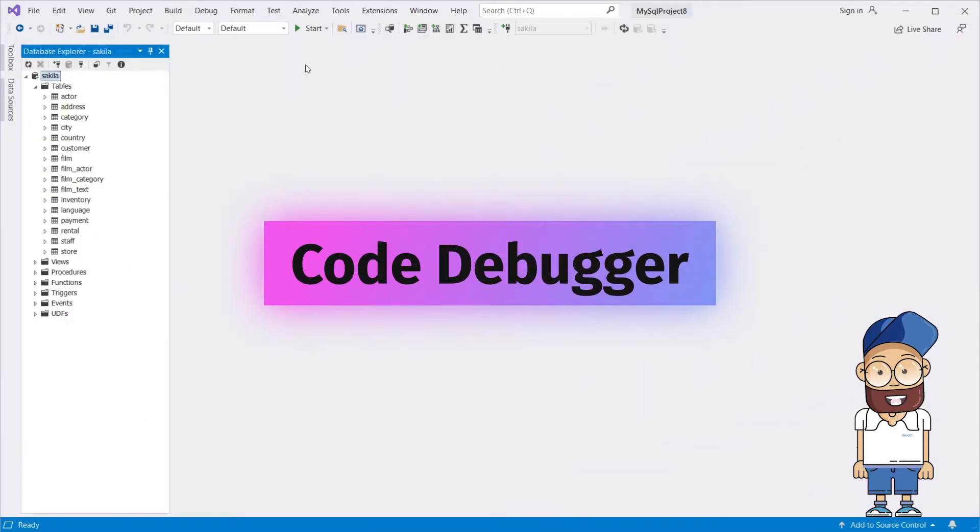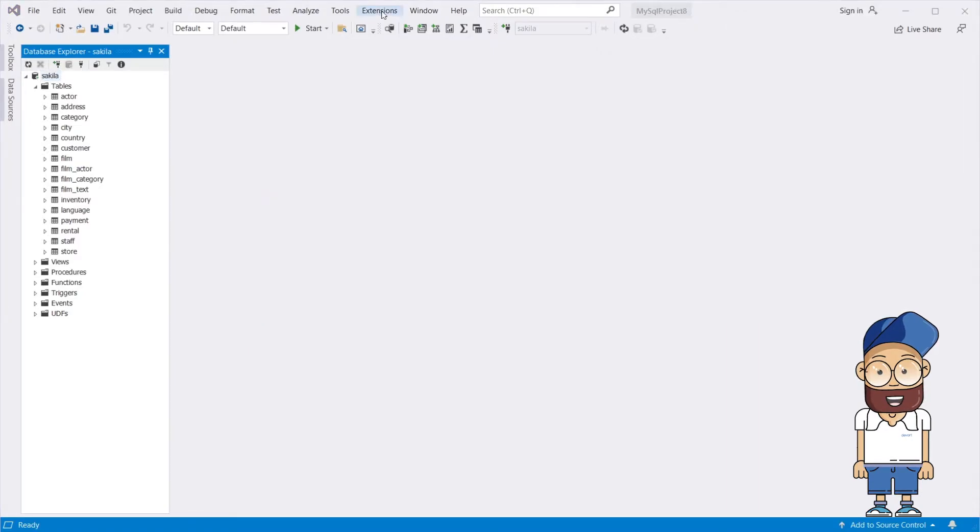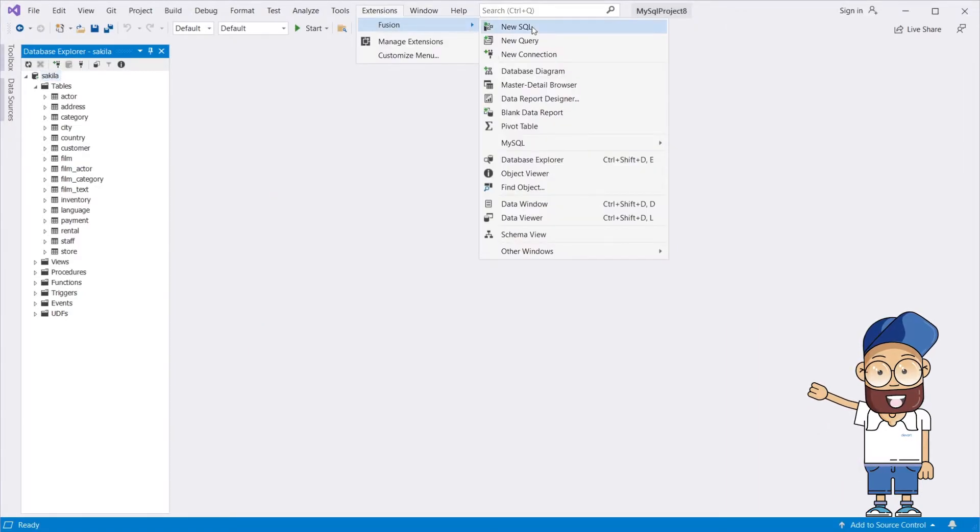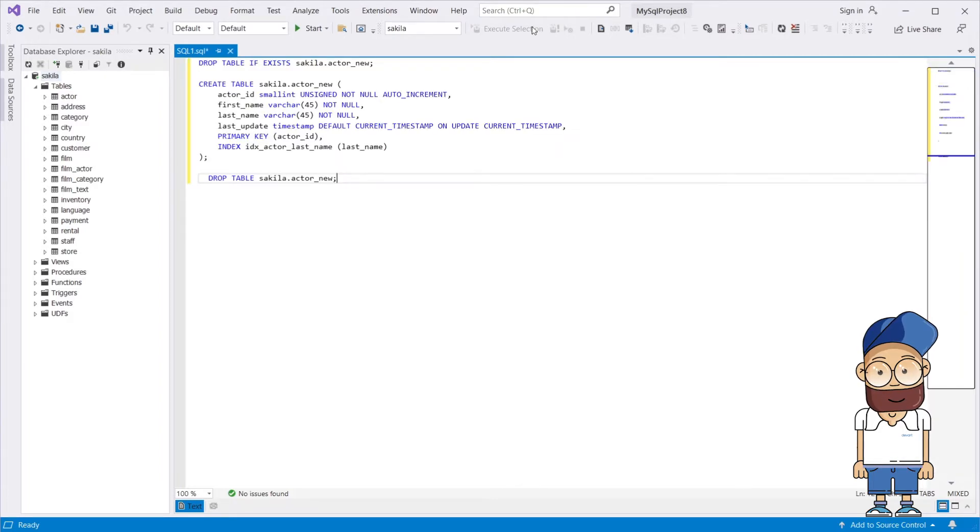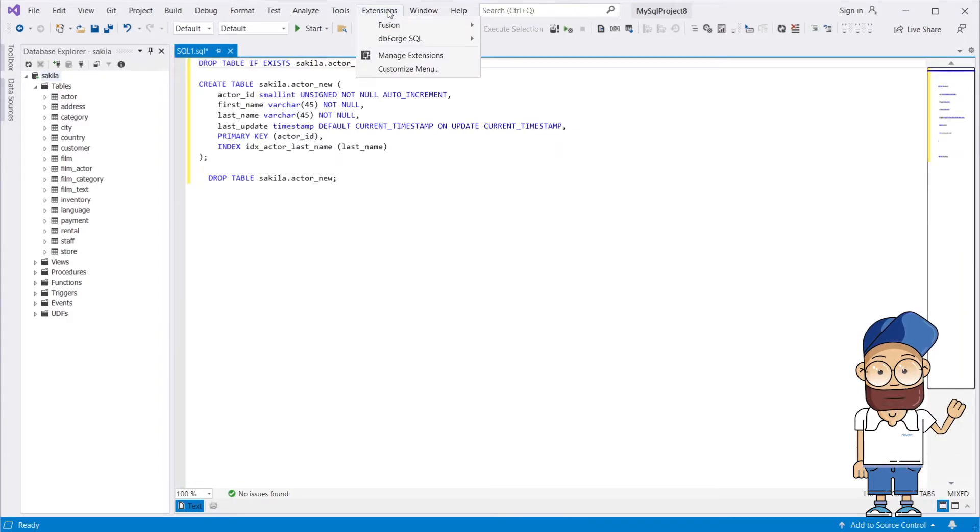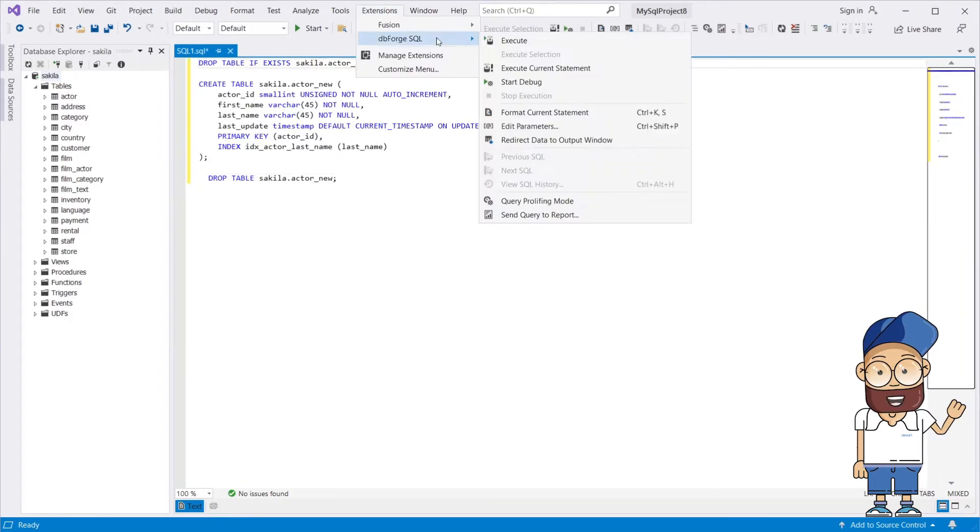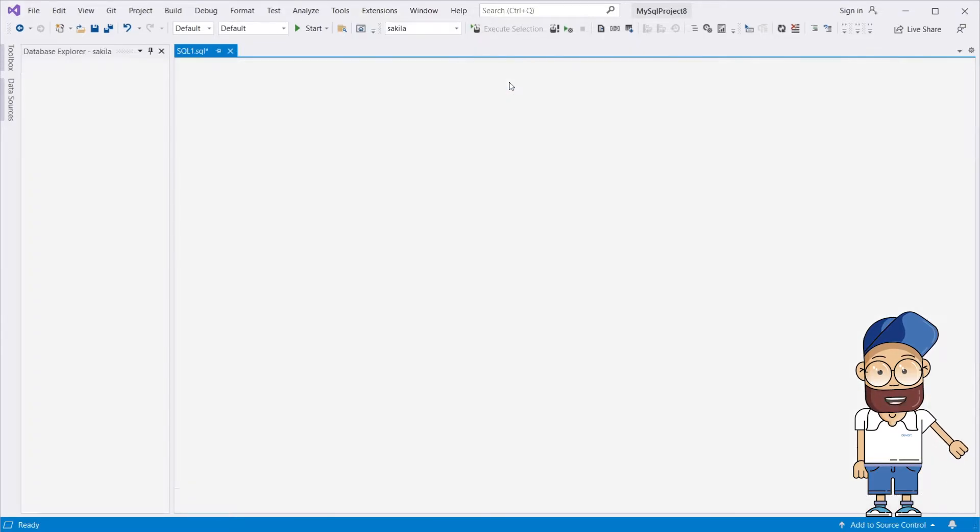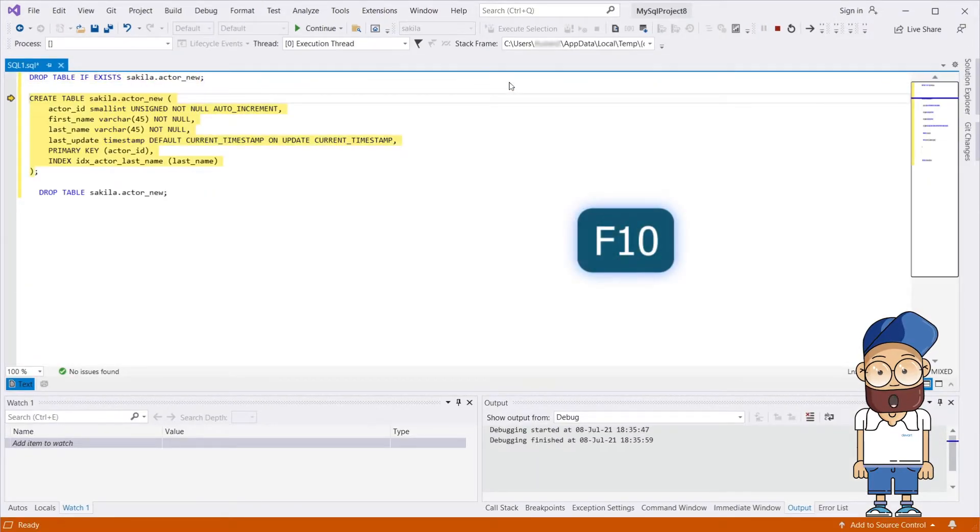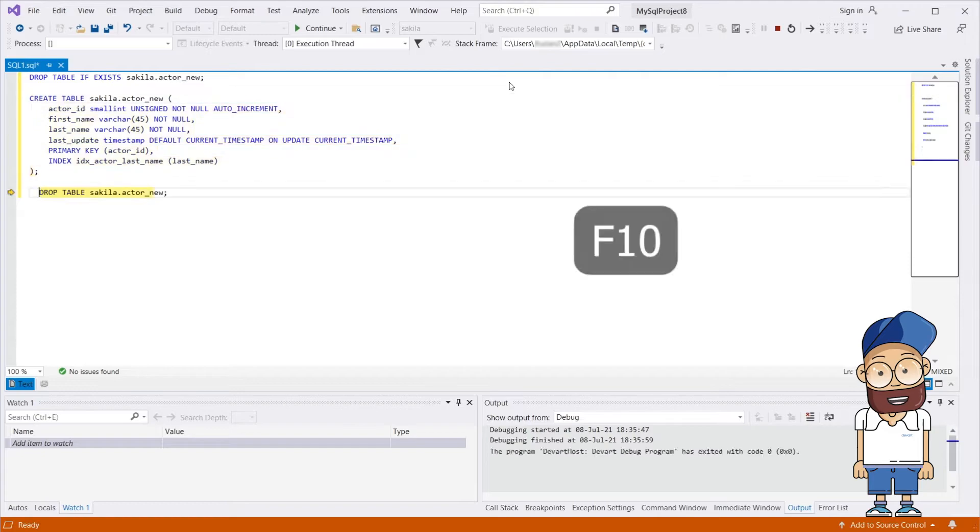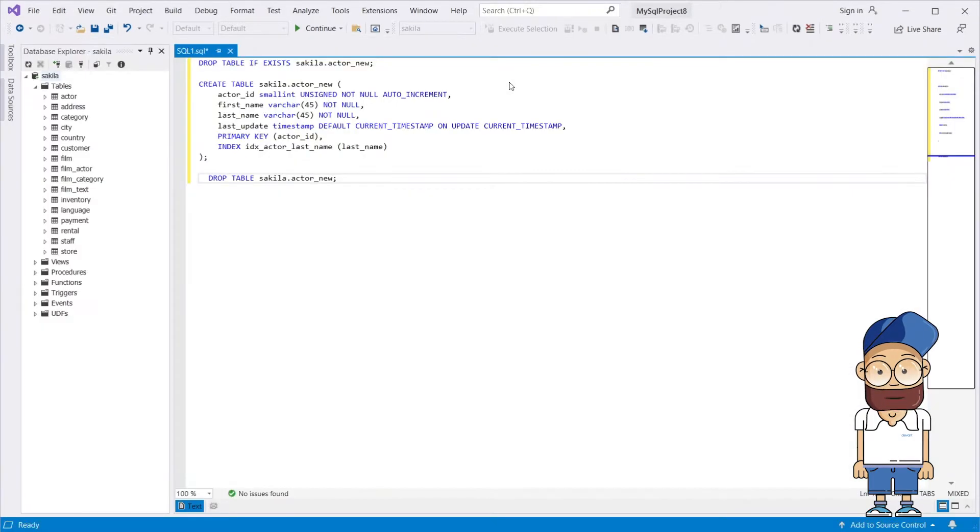The rich functionality of Code Debugger eliminates the need to seek out errors in scripts manually. It helps study the runtime behavior of database objects during code execution and locate logic errors. You also benefit from step-by-step debugging, call stack browsing, breakpoints, and watches.